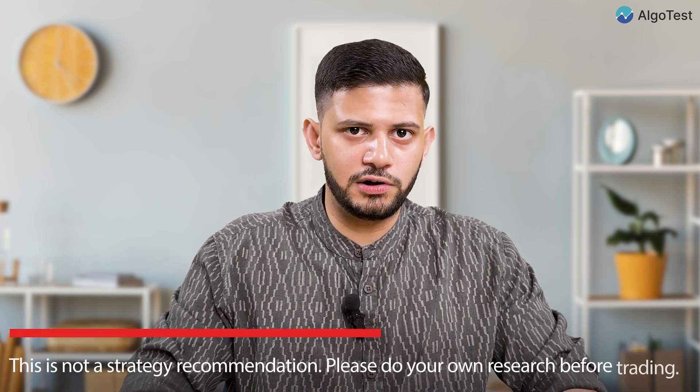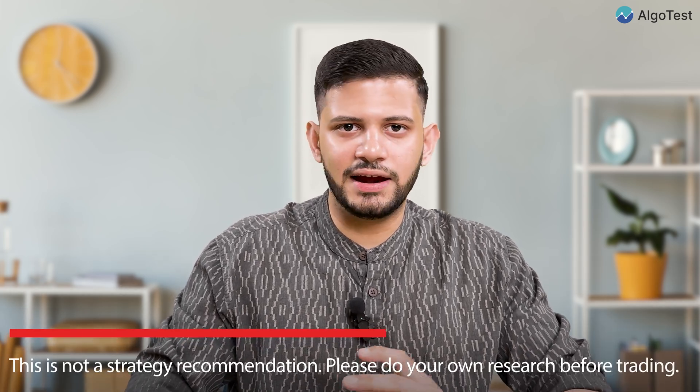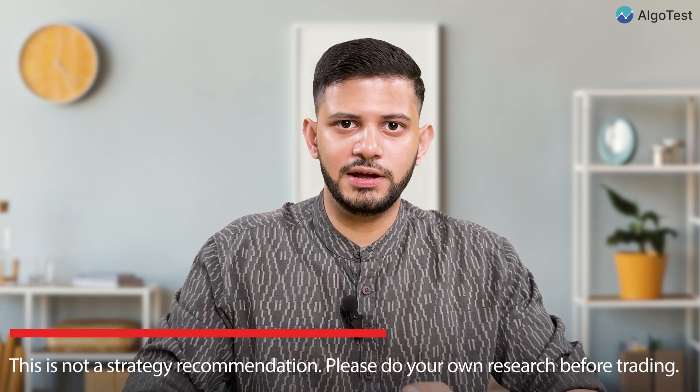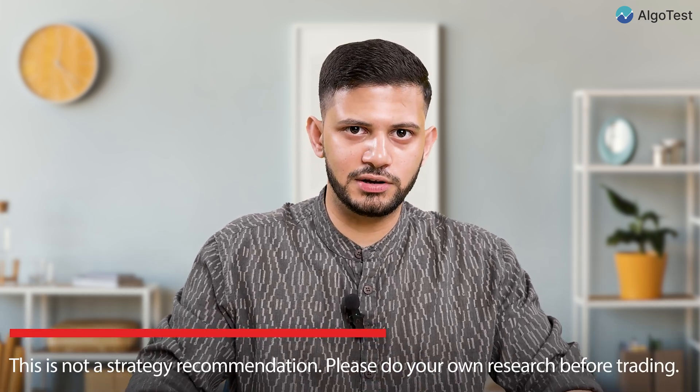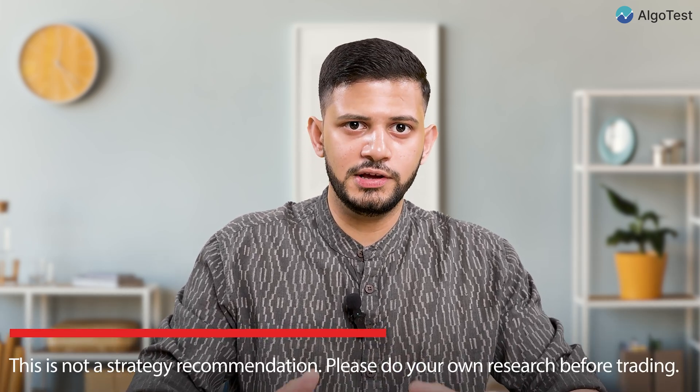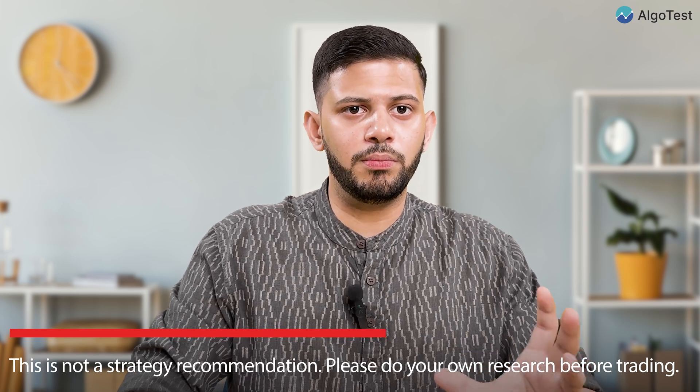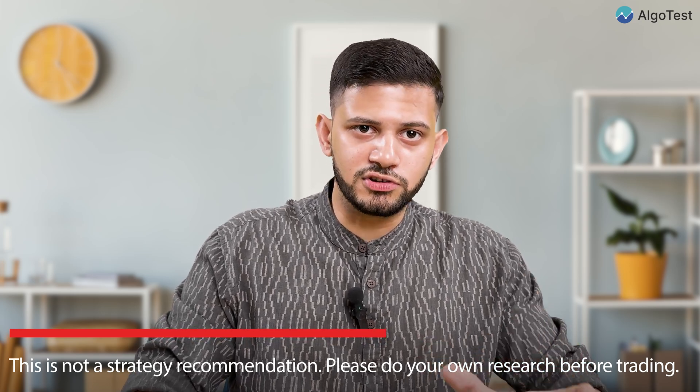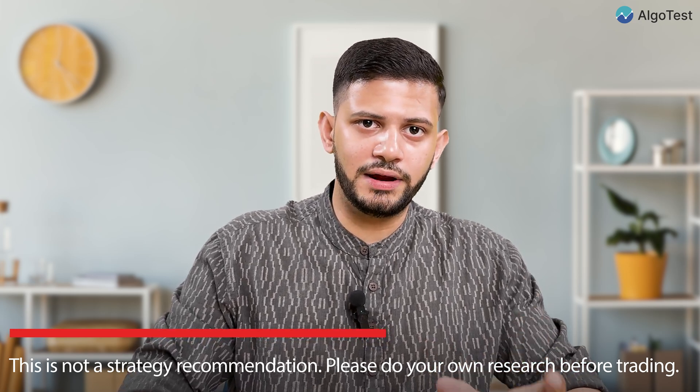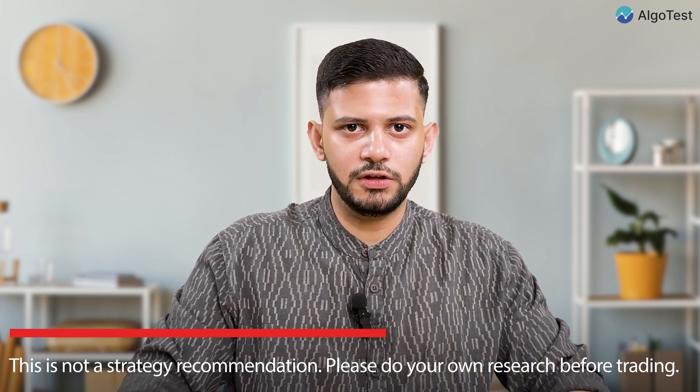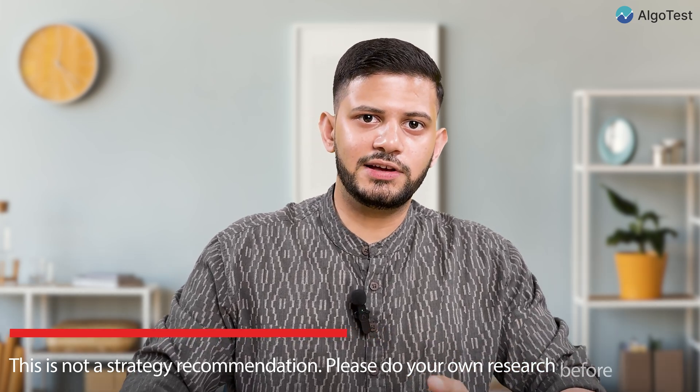In this video, we're going to teach you how to build a positional strategy, how to backtest that positional strategy, and then we're going to talk about how you can execute it in forward test and live trading, and also some important points that you need to know before you go live. So in this video, we're going to start off by building any random strategy. It is not a strategy recommendation, of course. It's just to demonstrate how you can go about positional trading on AlgoTest. So let's get straight into the video.